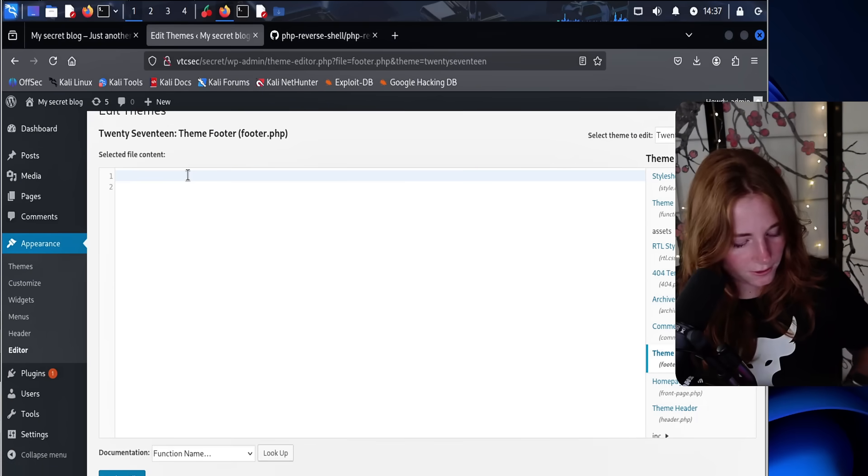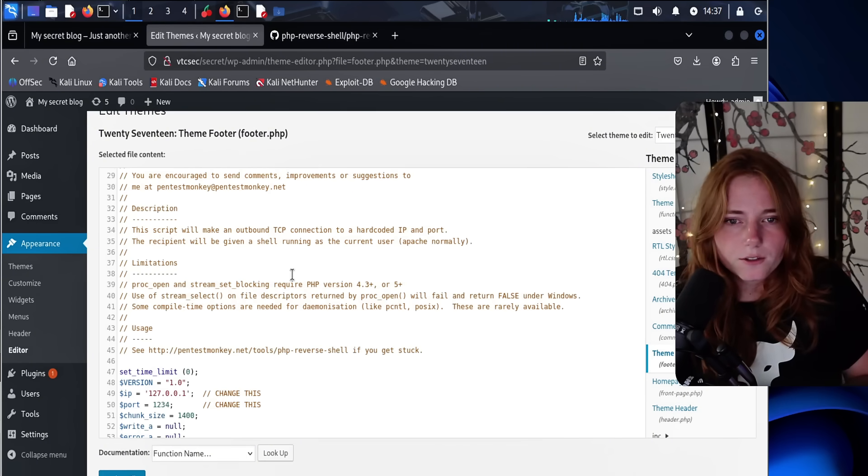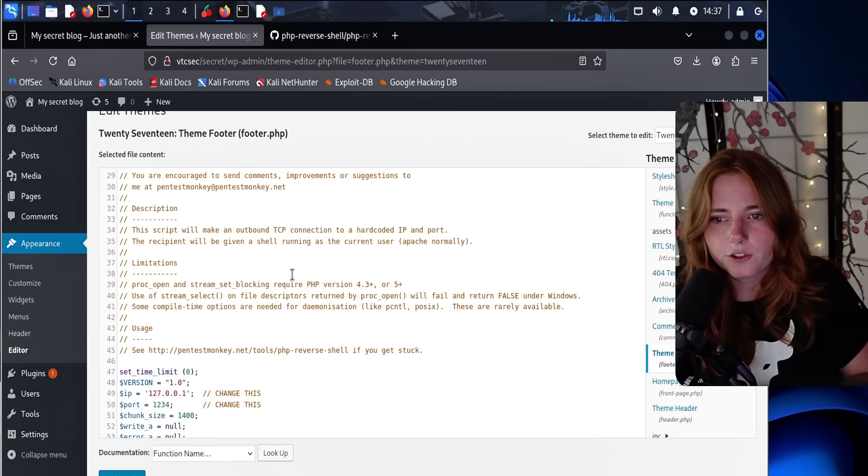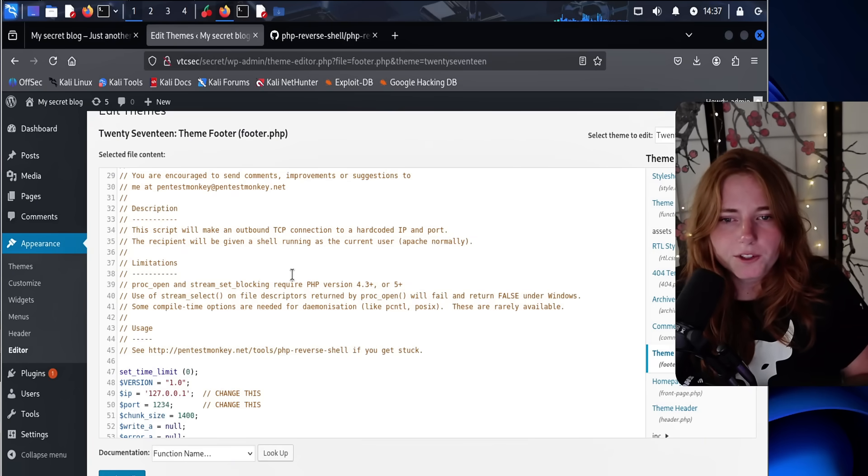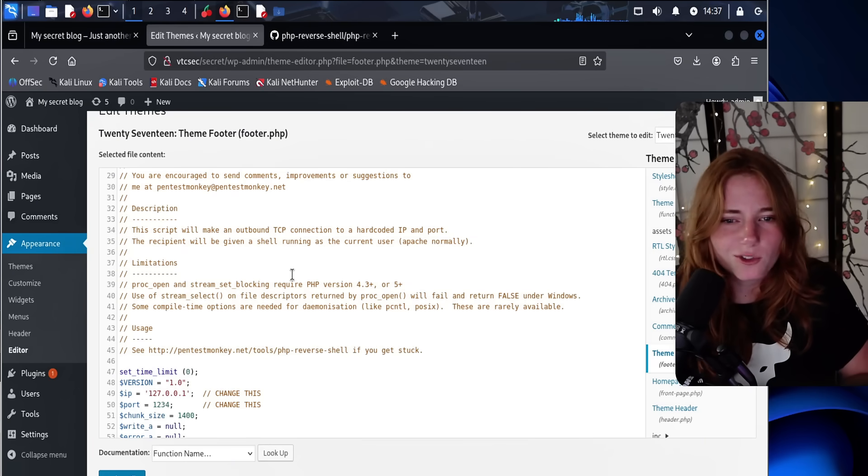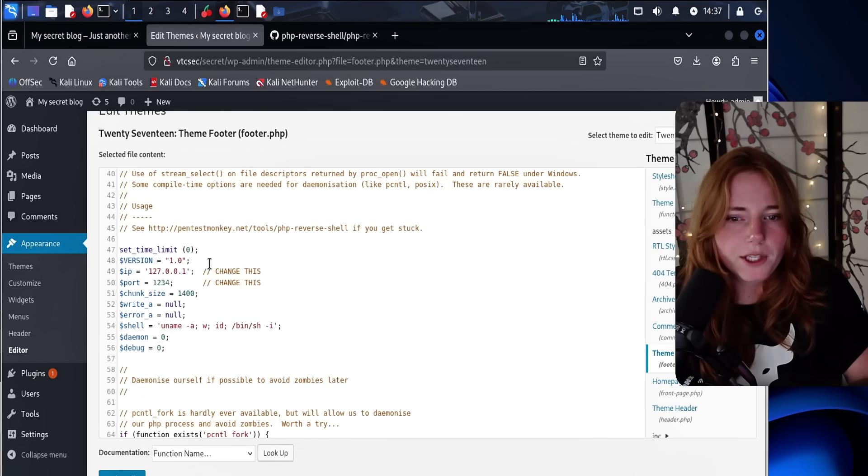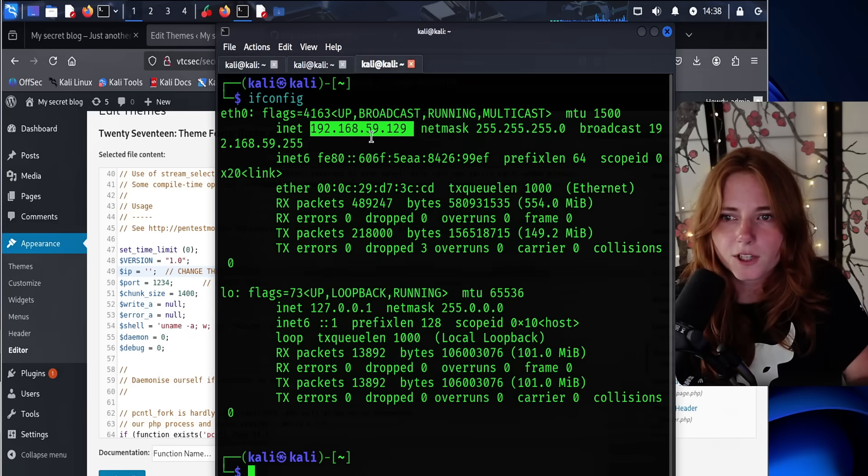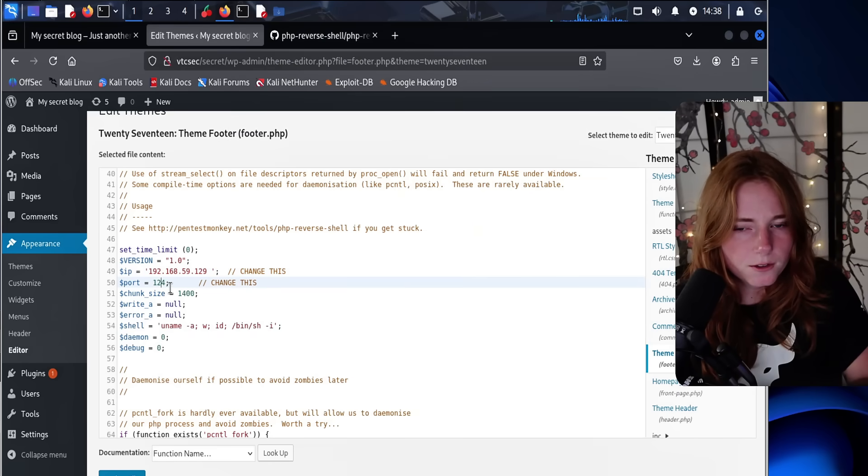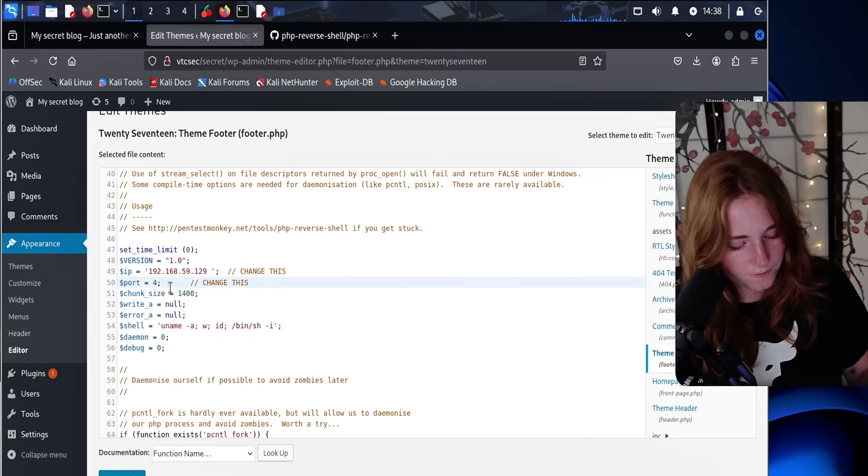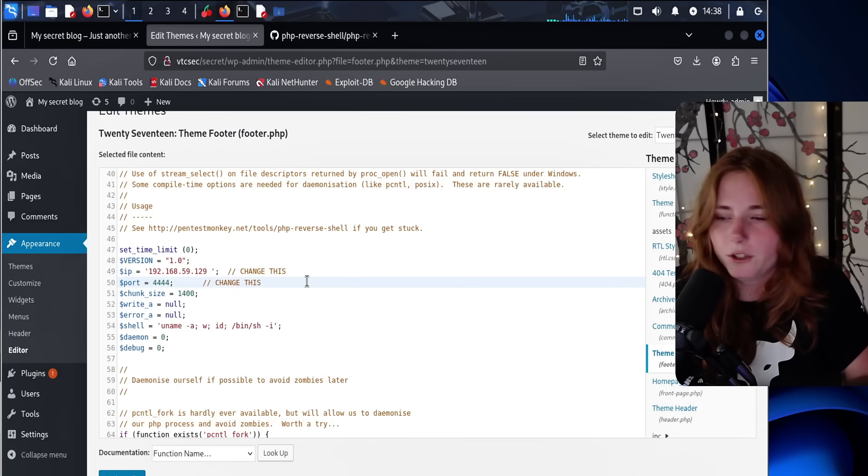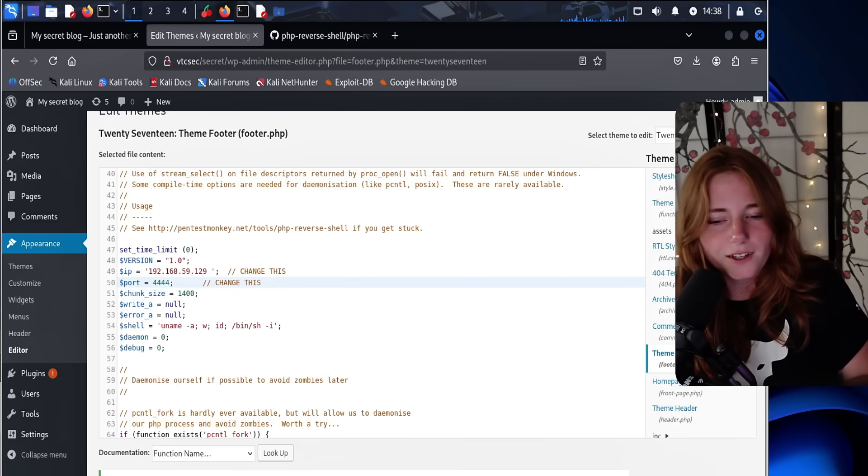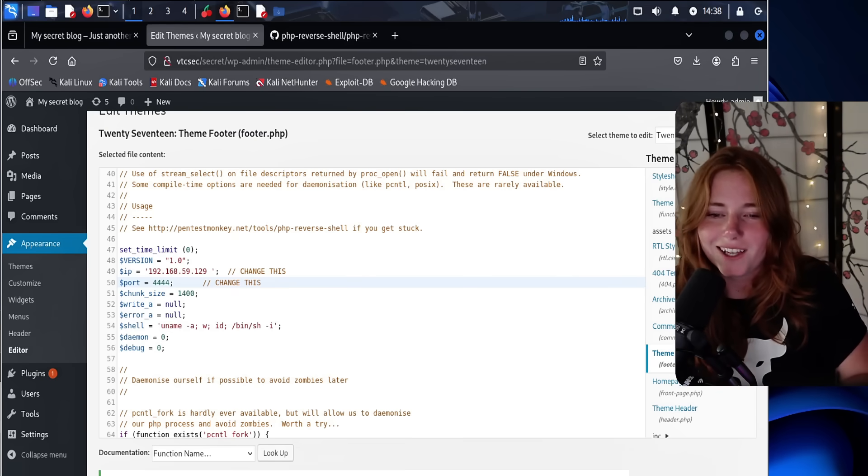And then we're gonna paste the malicious PHP code. So it says this script will make an outbound TCP connection to a hard-coded IP and port. The recipient will be given a shell running as a current user, Apache normally. So we have the IP and the port. So just change this to your attacker IP. So we're gonna copy that, paste it in there. In the port, let's go with 4444 because that's what I normally do, and that's what I remember. So now we're gonna update the file, edited successfully.